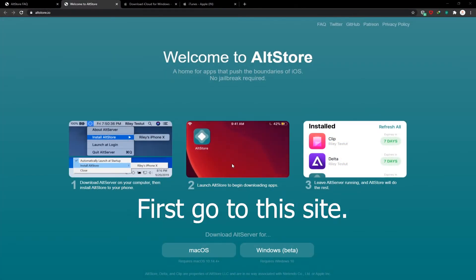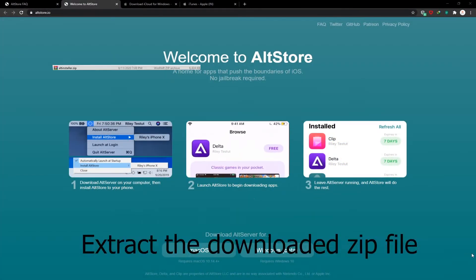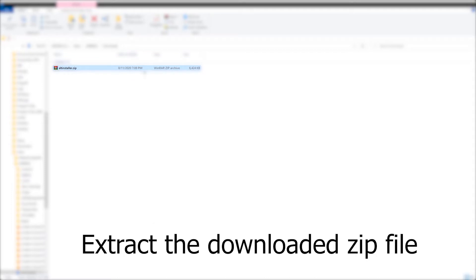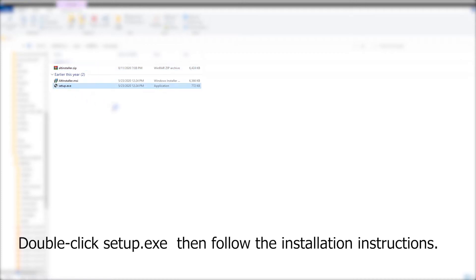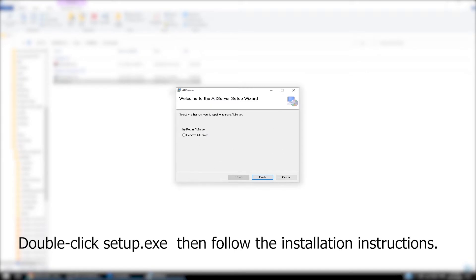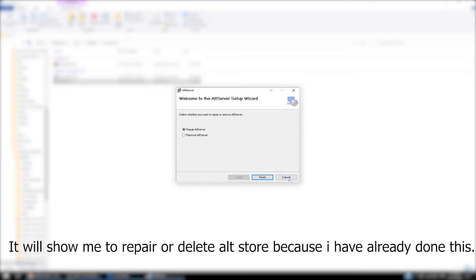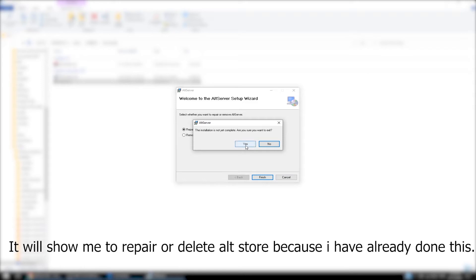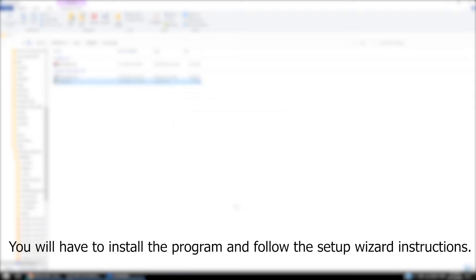First, go to this site, click on Windows beta, and download it. Extract the downloaded zip file, then double-click setup.exe and follow the installation instructions. It will show me options to repair or delete AltStore because I have already done this — you will have to install the program and follow the setup wizard instructions.